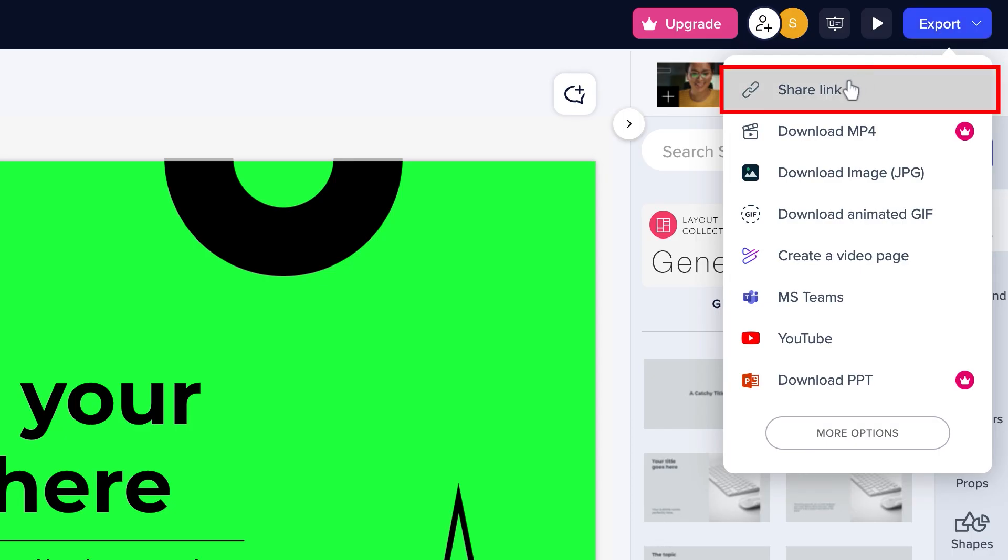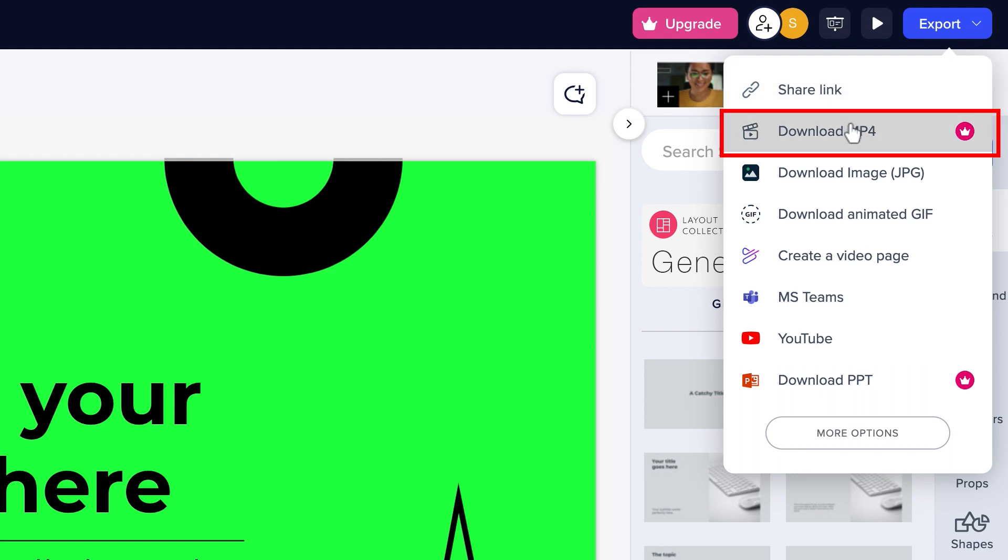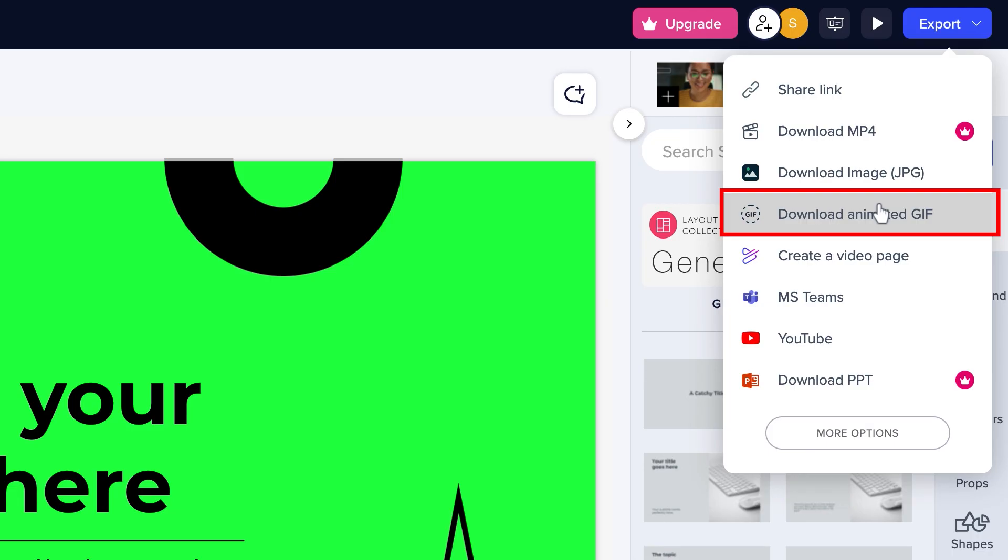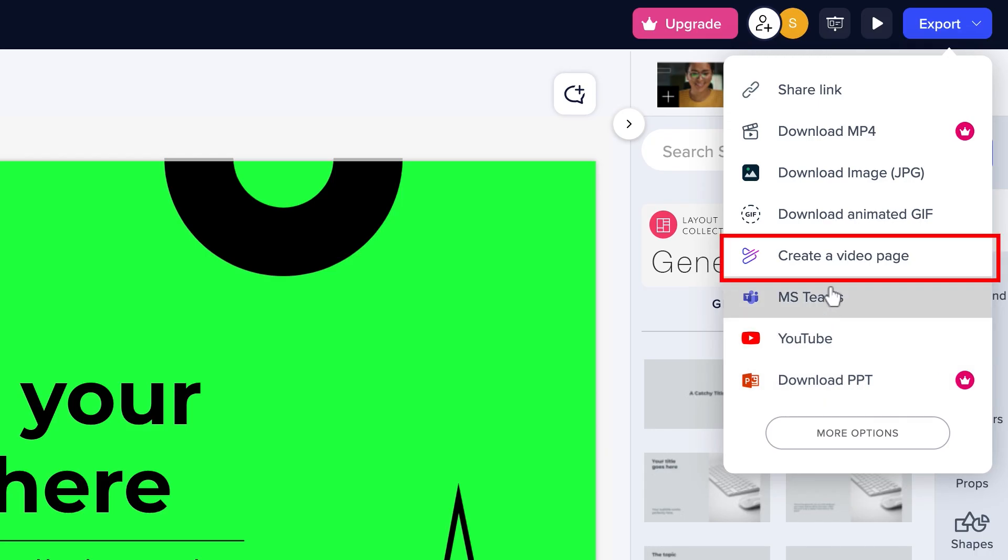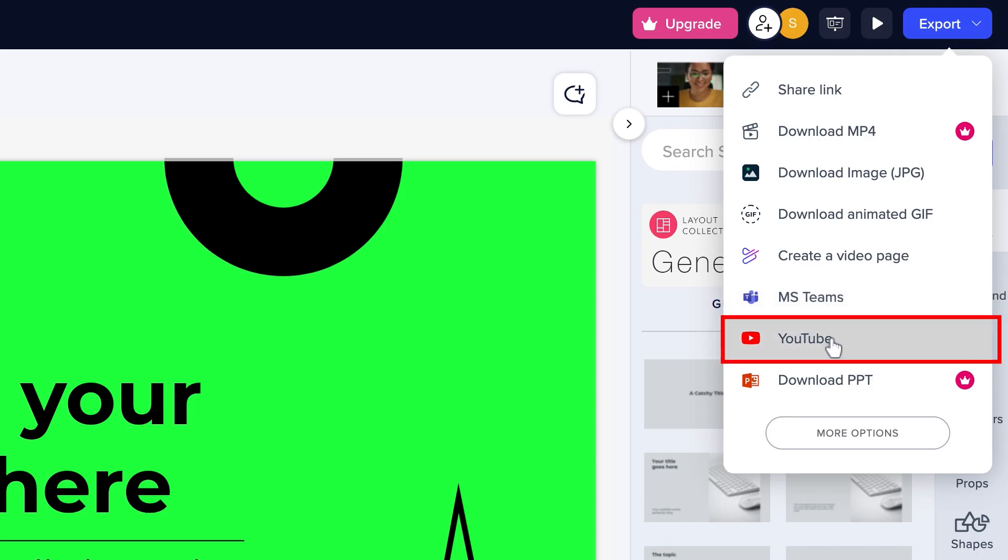You can share your Powtoon project as a link or export it as MP4, JPG, GIF, or PPT. You can also create a video page and share it in MS Teams or YouTube.